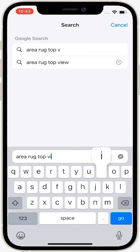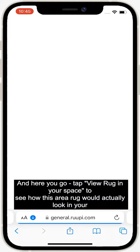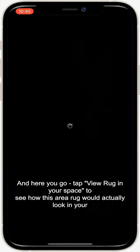It will take a minute or two to transform the image into an augmented reality object, but it's worth waiting. And here you go. Tap View rug in your space to see how this area rug would actually look in your home.